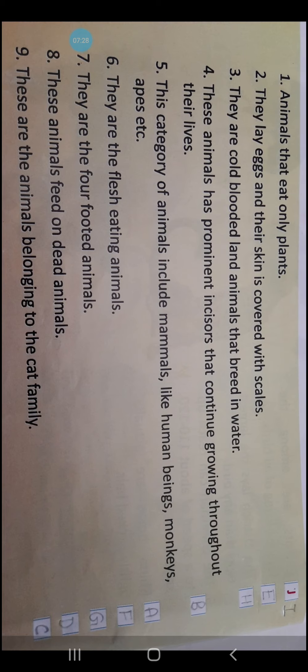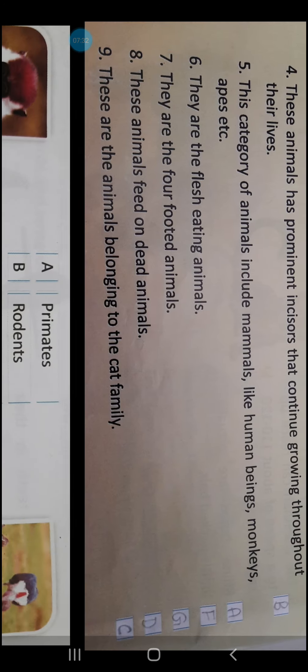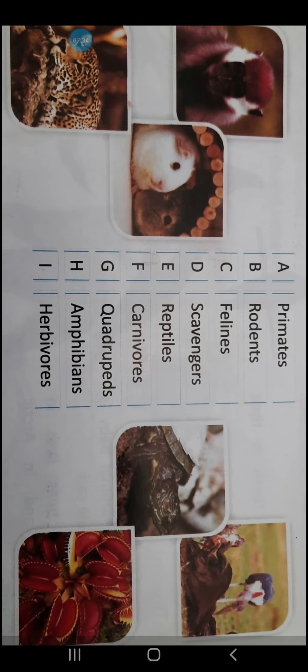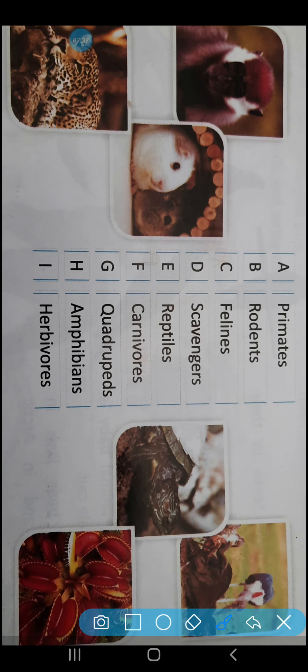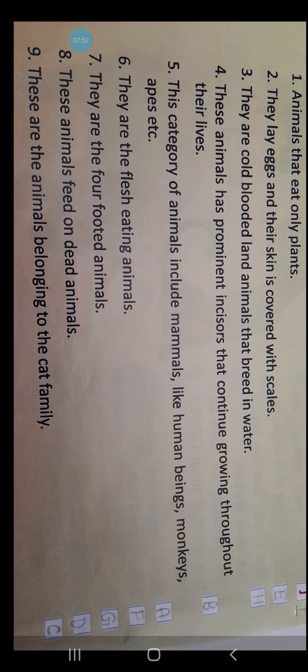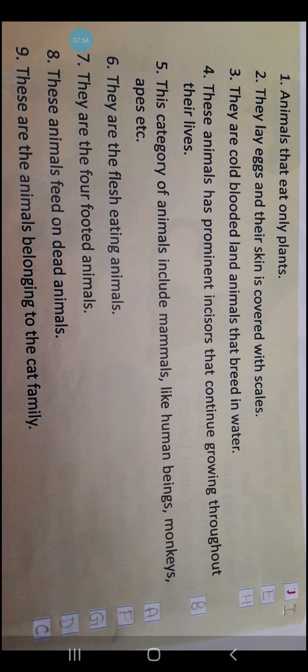Number 6: They are the flesh-eating animals. Which one is that? It is number F — Carnivores. C-A-R-N-I-V-O-R-E-S. Serial number is F, so you will write number F here.